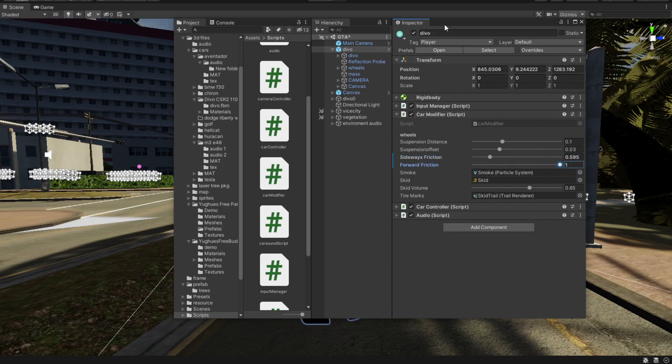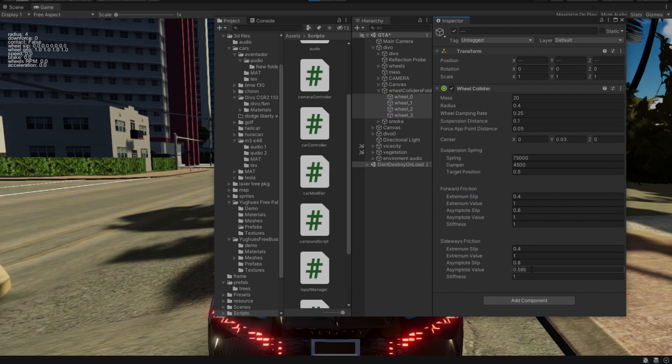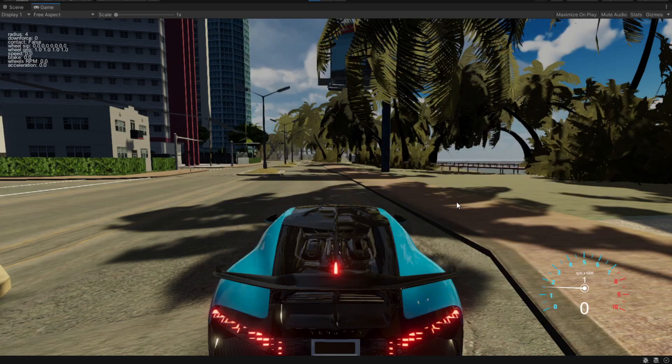Now we have more forward friction and less sideways friction. Let's see if it actually makes any difference.